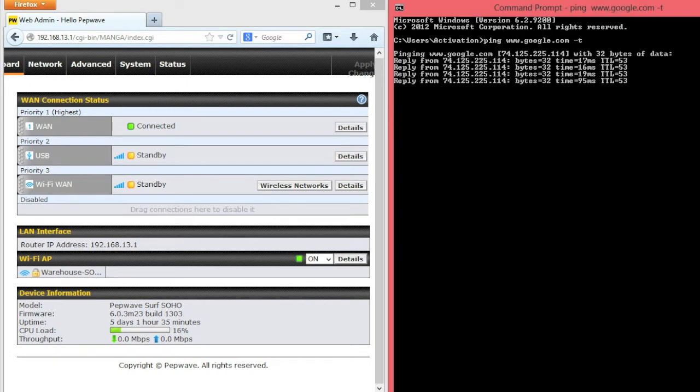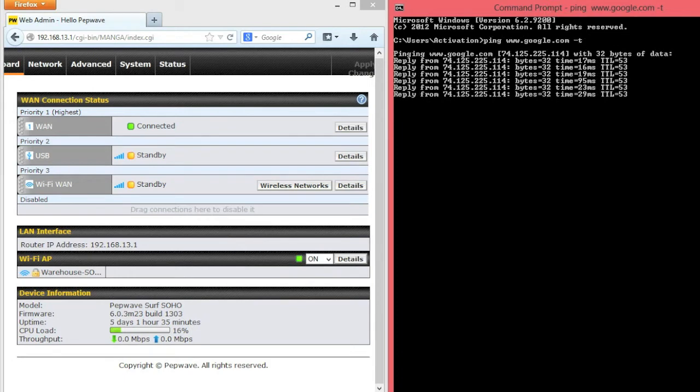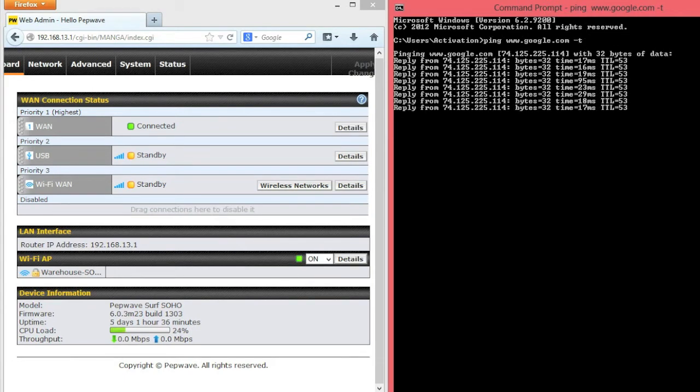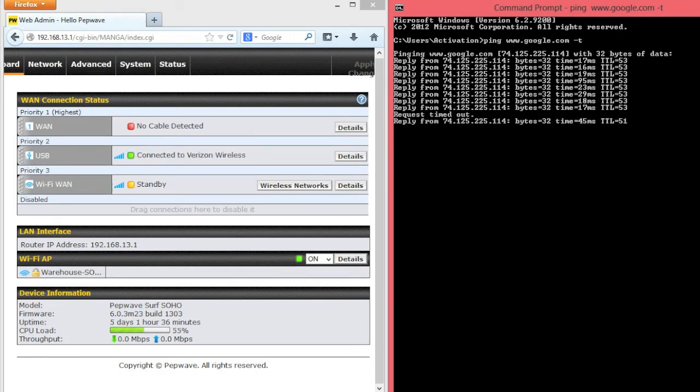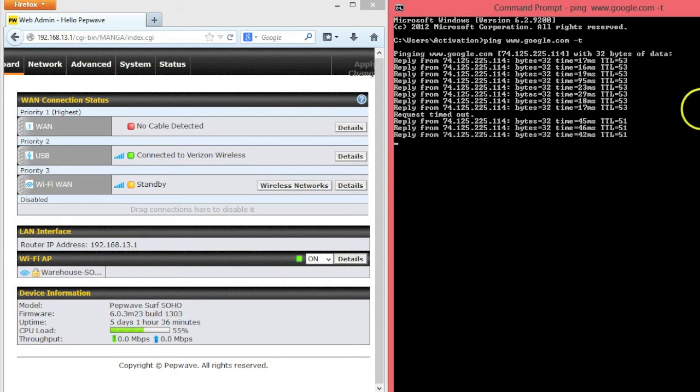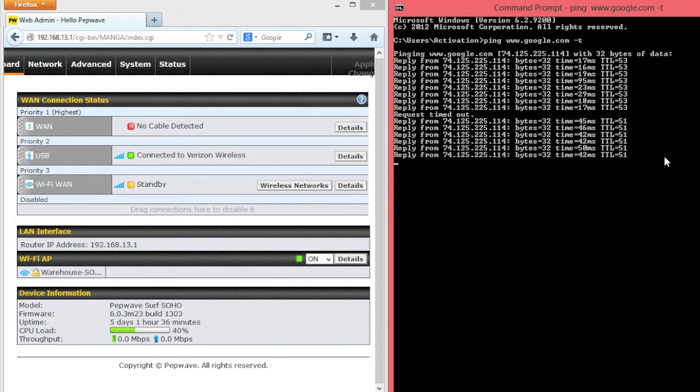Right now we're using our primary WAN, let's go ahead and disconnect that now. With this disconnected, now you can see there is a delay in our response, and now we're getting responses back again. On the left of the screen you can see the Surf SoHo is now connected to Verizon Wireless, and the traffic on our network is continuing.